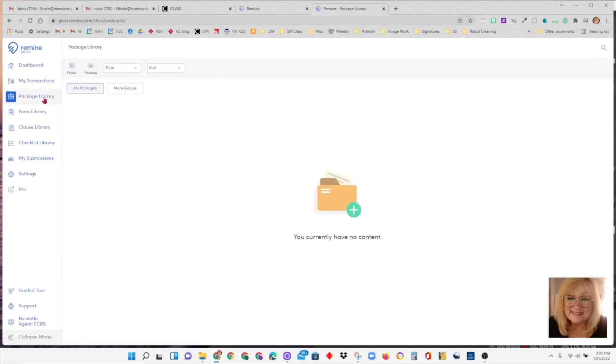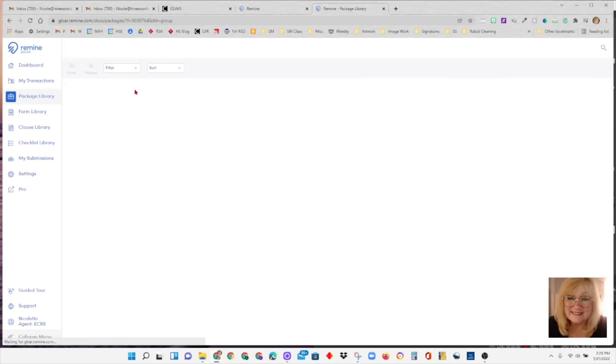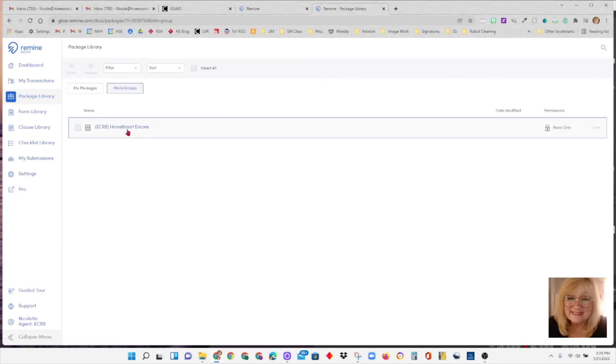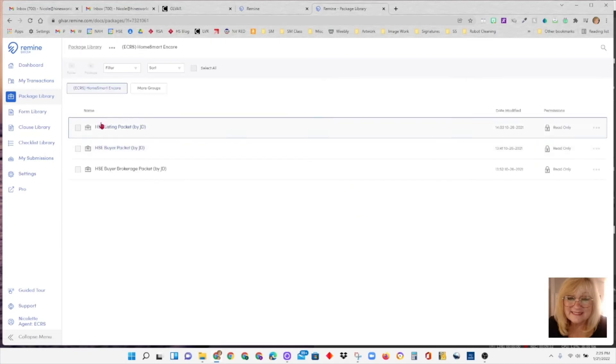Package library. In the package library and the clause library, you won't see anything unless you click on this more groups button. And then you'll see the HomeSmart Encore listing. And if you click there, you'll see the packages that we have put in for you.